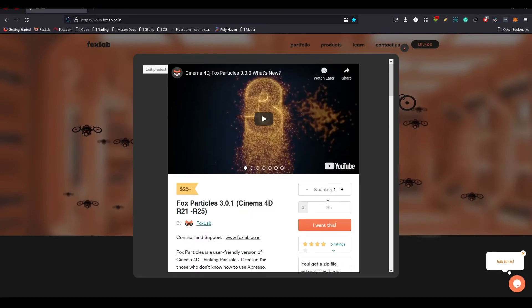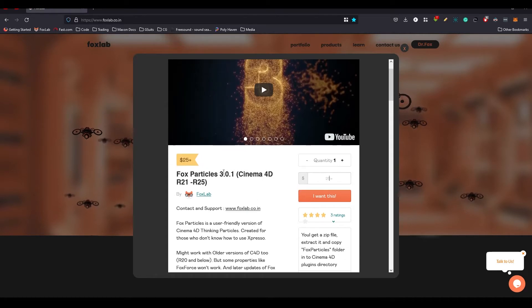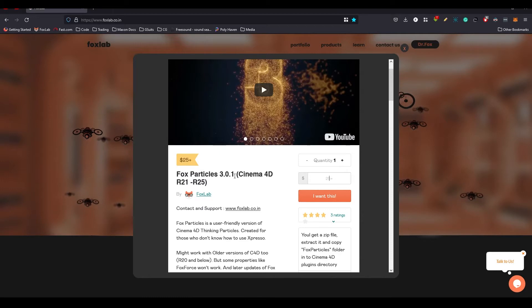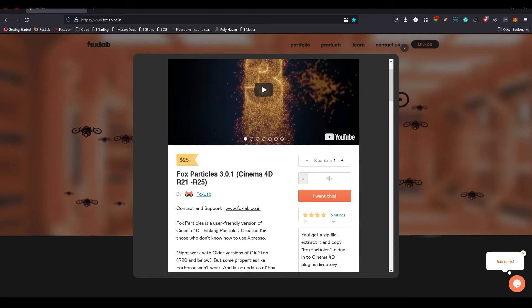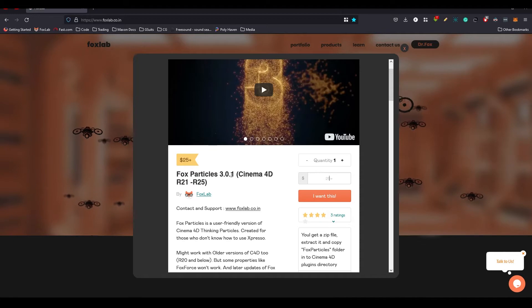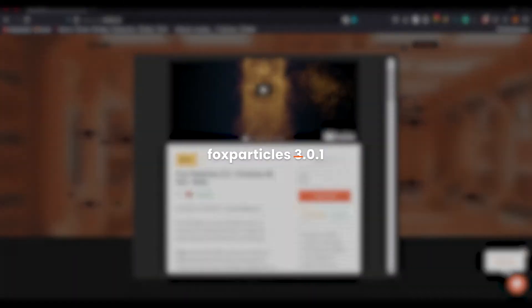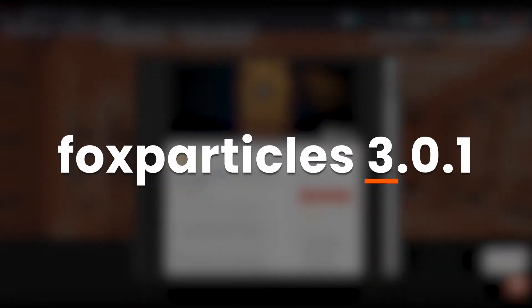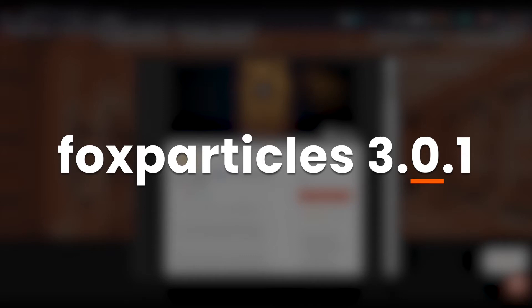To download my product, you can go to the product section. There will be a small version of Gumroad here. You can give the amount here. There will be Fox Particles 3.0.1, I have to make a small bug fix in between this video so it's 3.0.1. The version system is like this is the main version. The next version will be Fox Lab 4, but there will be some early releases. Some features will be added in between.